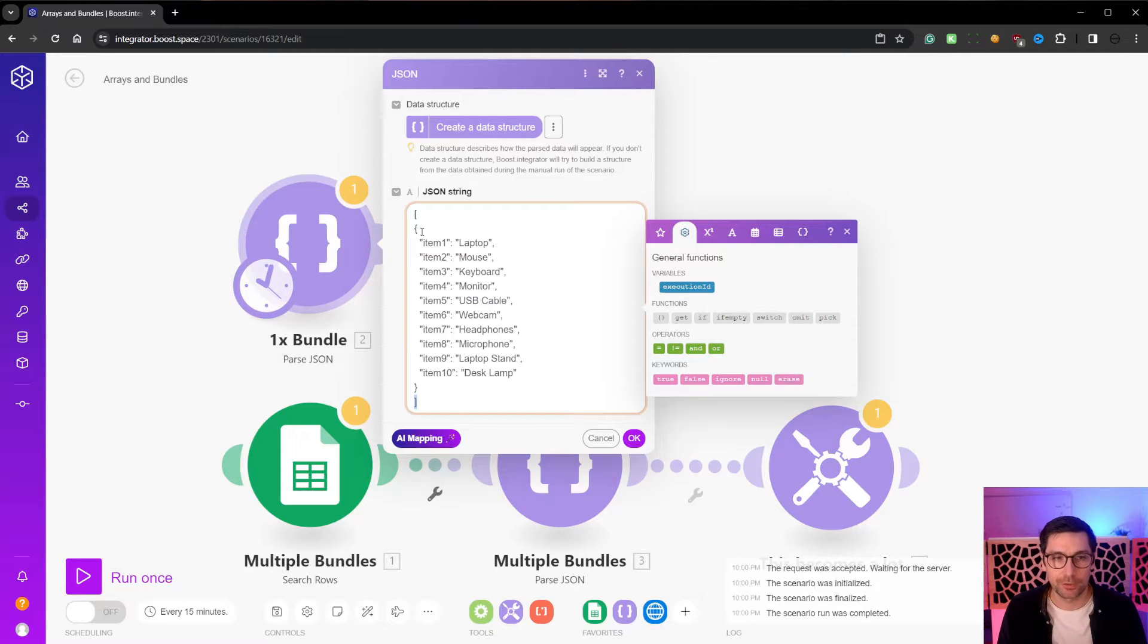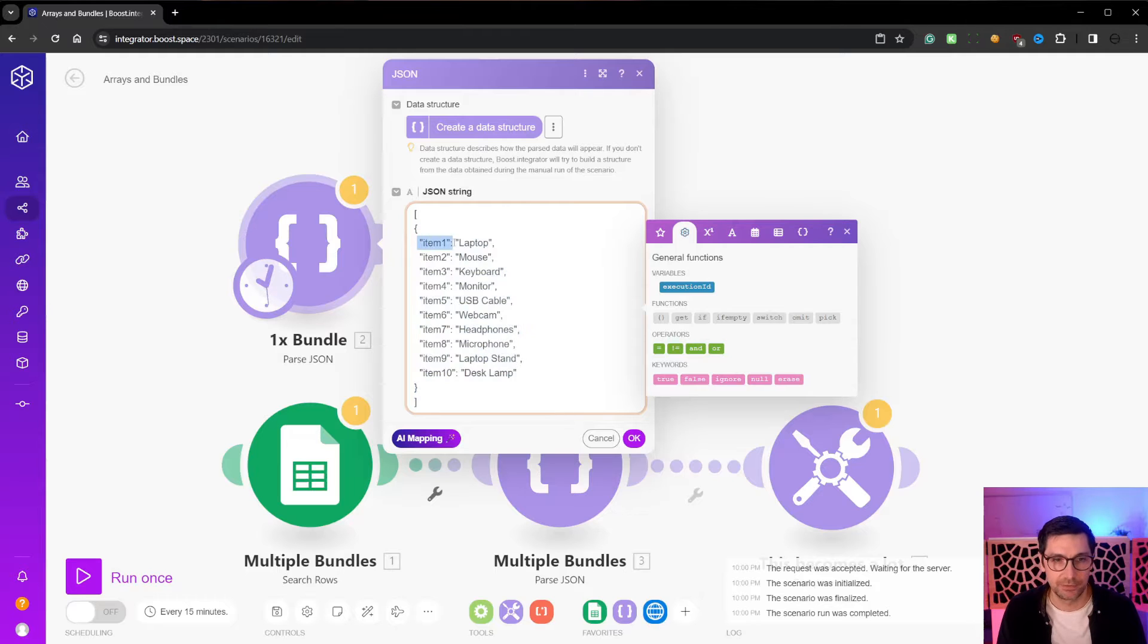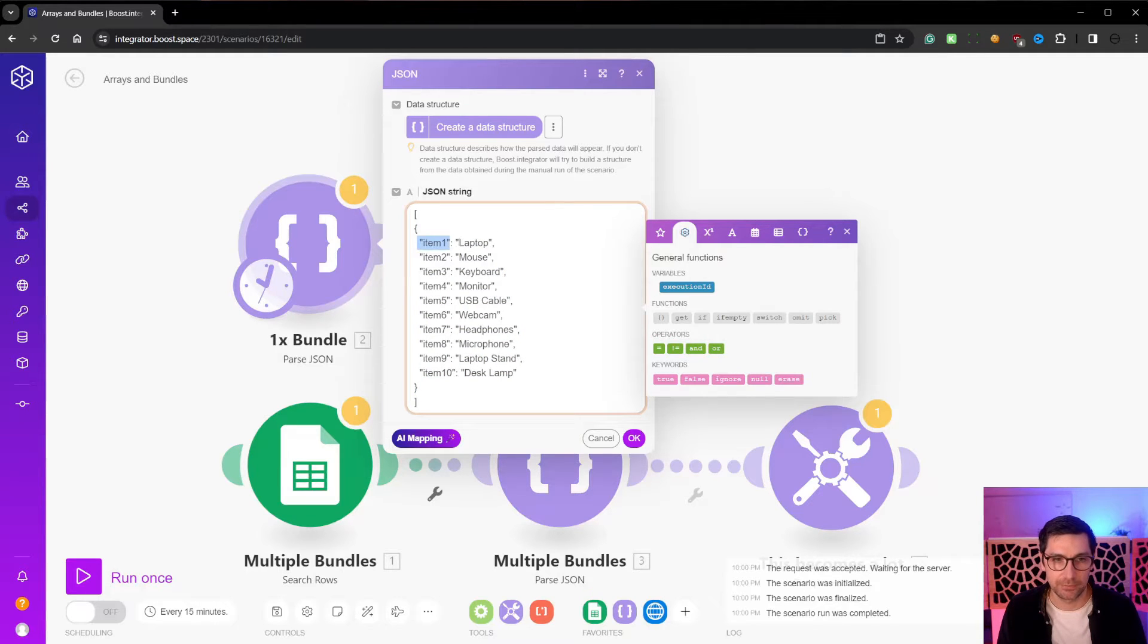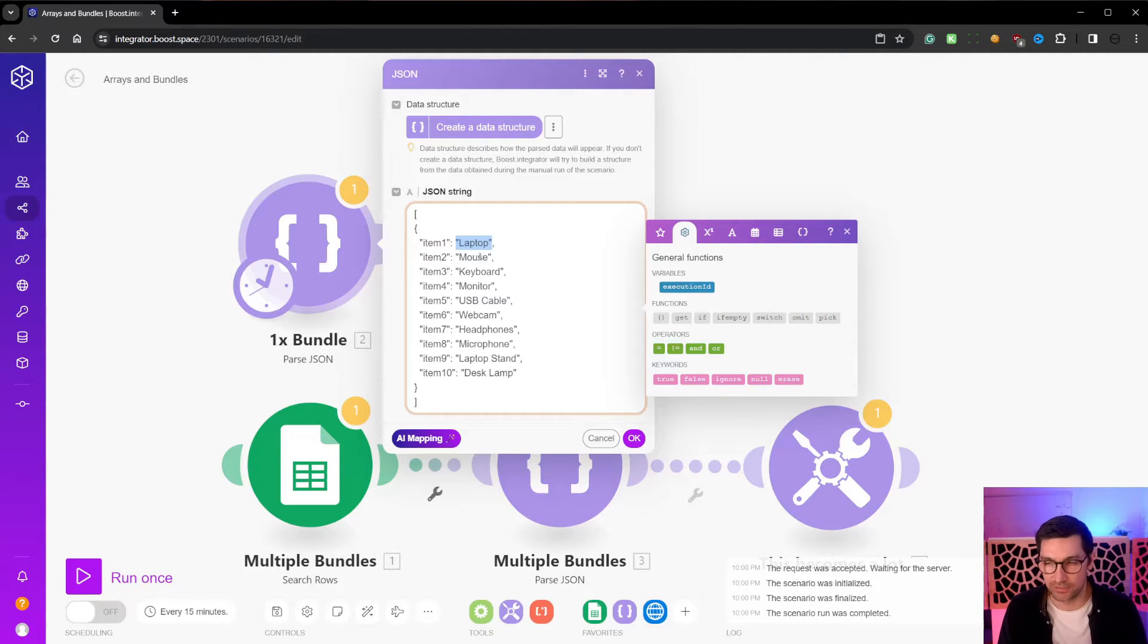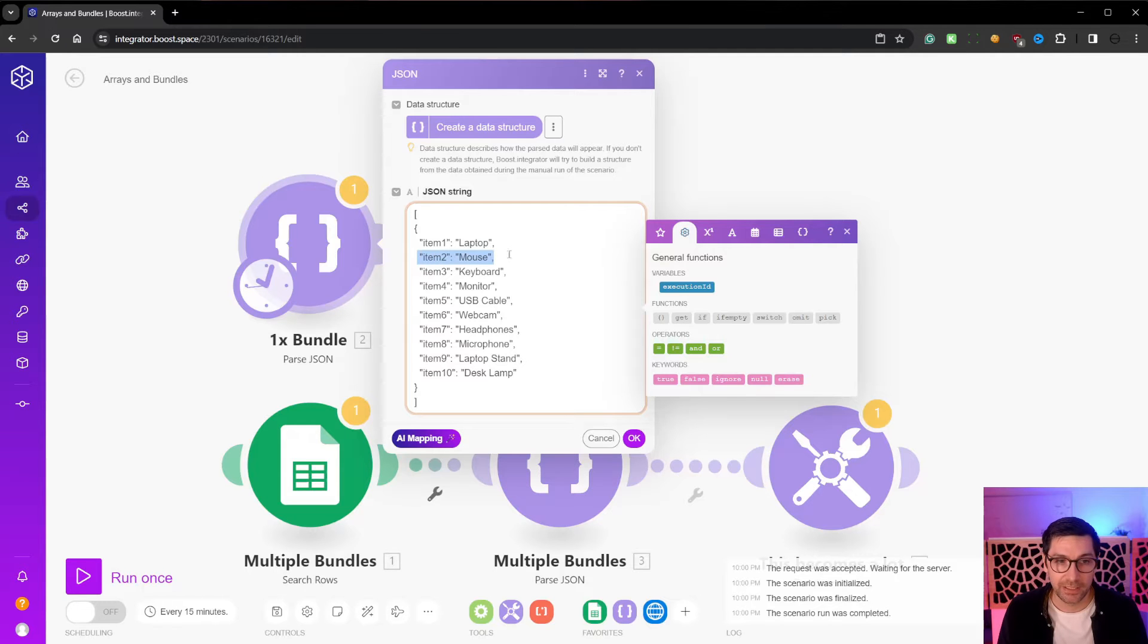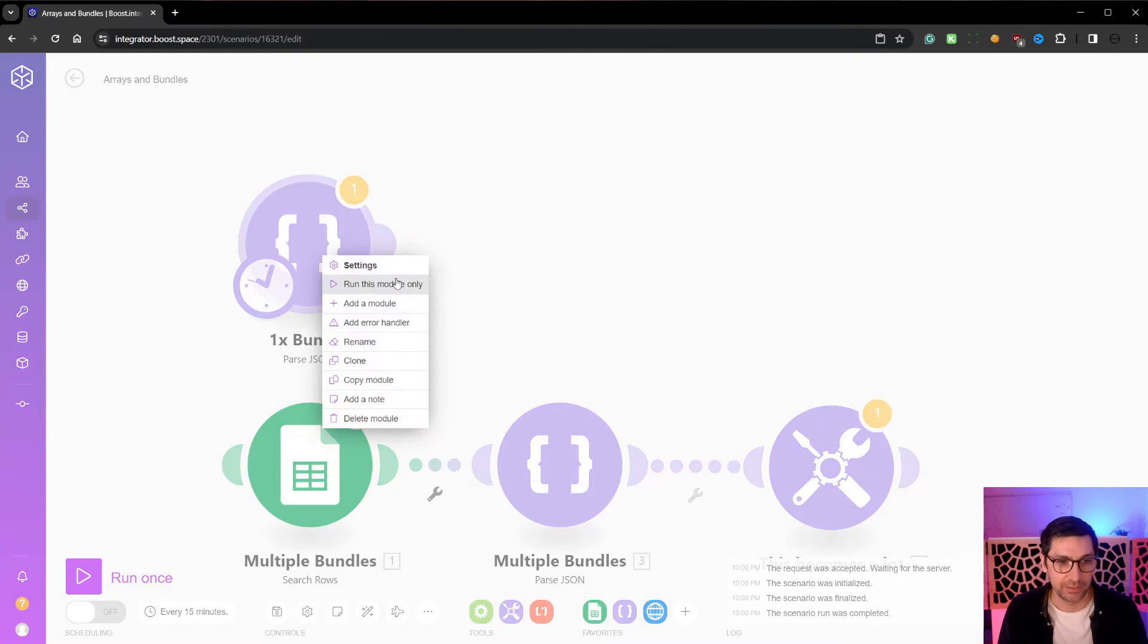And the format always goes like this, that the bundle is packed in curly brackets. Then we add a description of the item, then with a colon and then we add the value. This is a string. A string is text. Then we add a comma and then we can add a new bundle value.